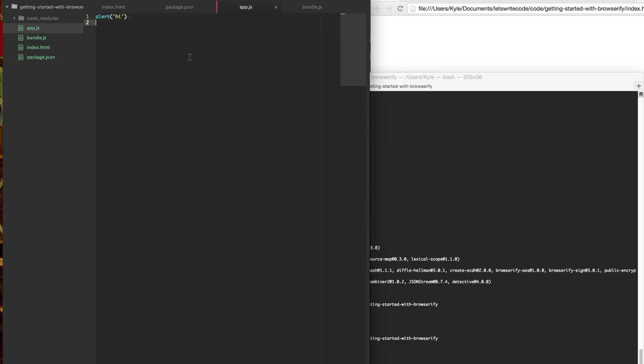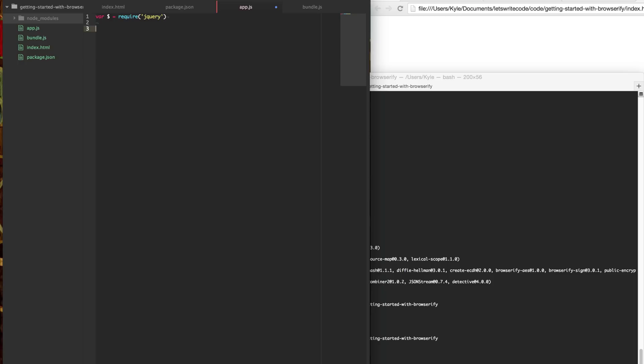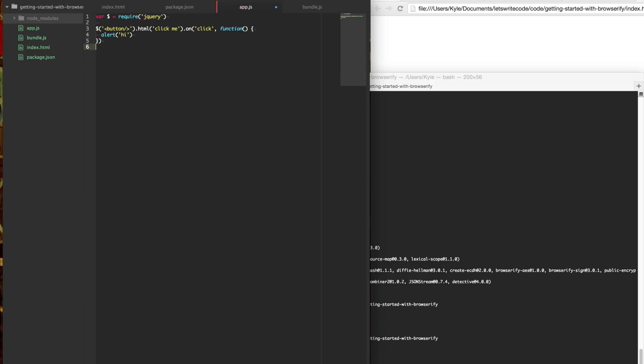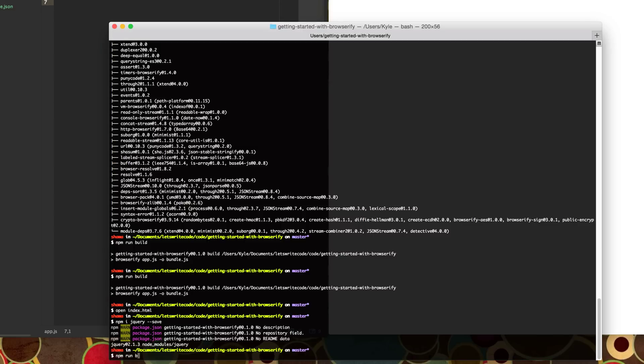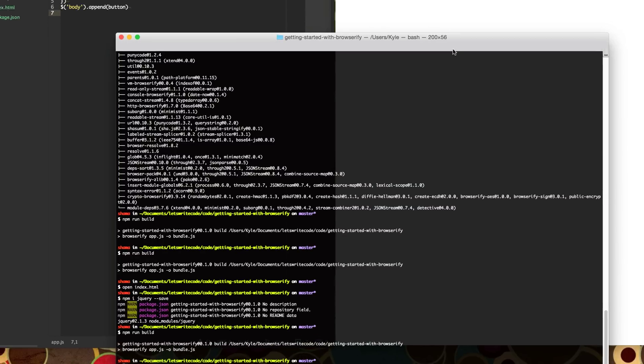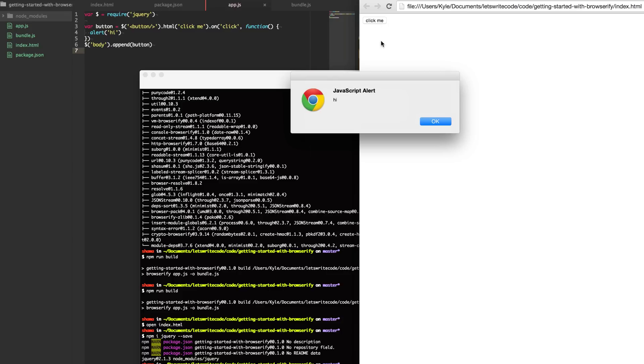So within our app, we can now say, we can create a variable, dollar sign, it's a typical jQuery thing, and say require jQuery. And so what this is going to do is it's going to go look here into this folder here and require the appropriate jQuery. And so from here, let's create a button. Let's say click me and on that click, we'll say alert hi. And then we will add this to our body. And make sure we run and bundle our, we're going to run npm run build and bundle with Browserify again. And once that's ready, we can refresh and we get a button that says click me and hi.